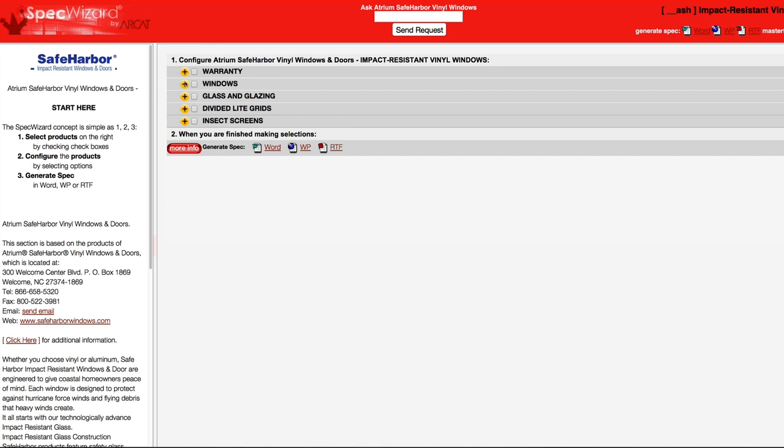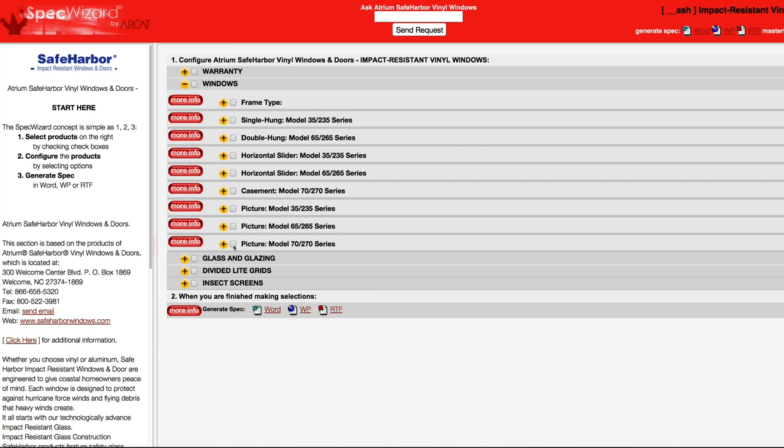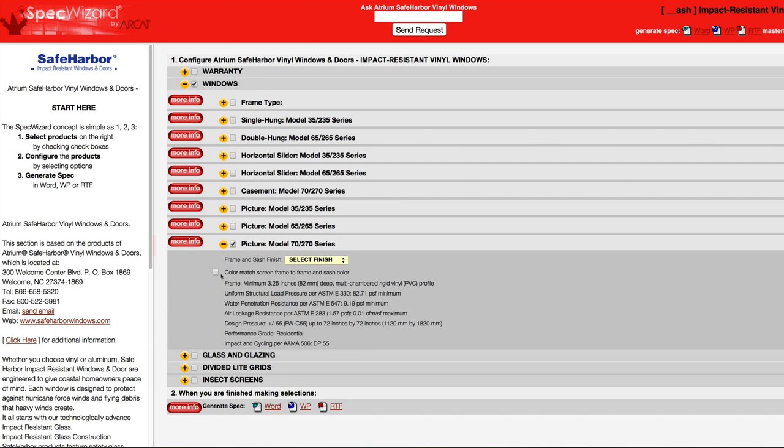First, select a specific product. Notice how SpecWizard automatically selected the appropriate categories necessary for the specification.